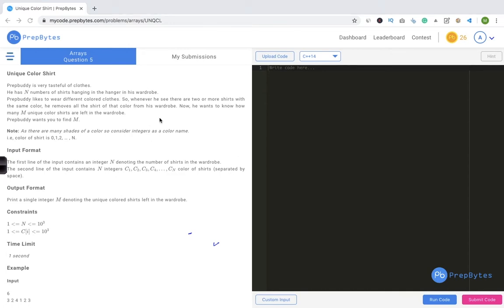Let's read the problem statement. Prep Buddy is very tasteful about clothes. He has n number of shirts hanging in his wardrobe. Prep Buddy likes to wear different colored clothes, so whenever he sees two or more shirts with the same color, he removes all shirts of that color from his wardrobe. Now he wants to know how many unique color shirts — m — are left in the wardrobe.